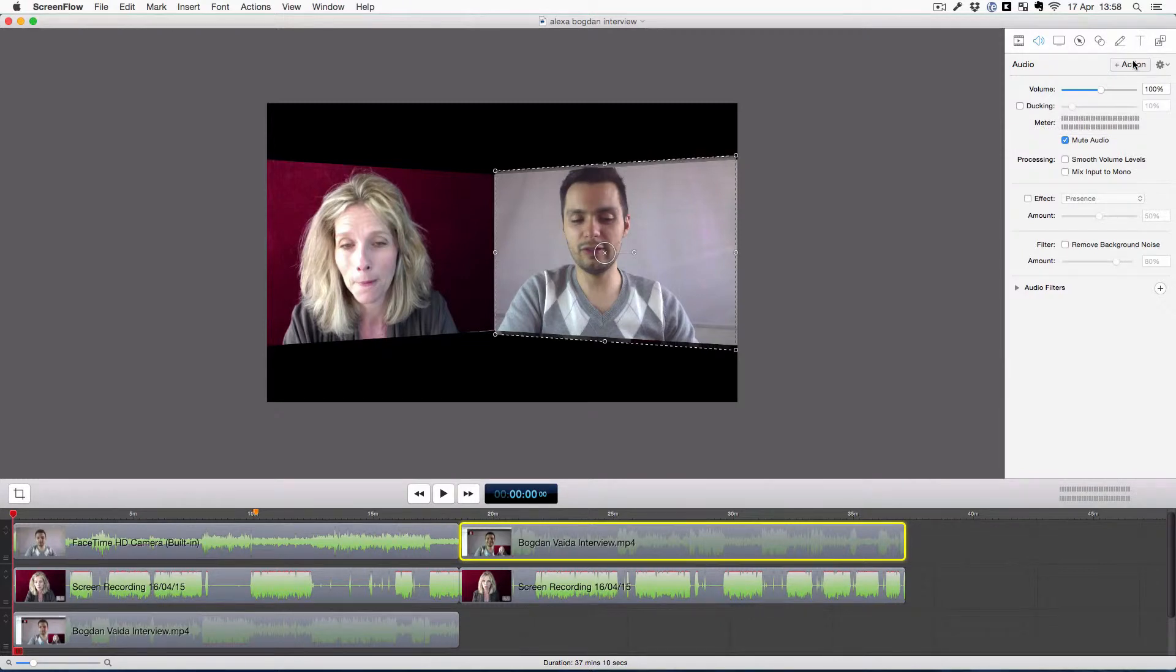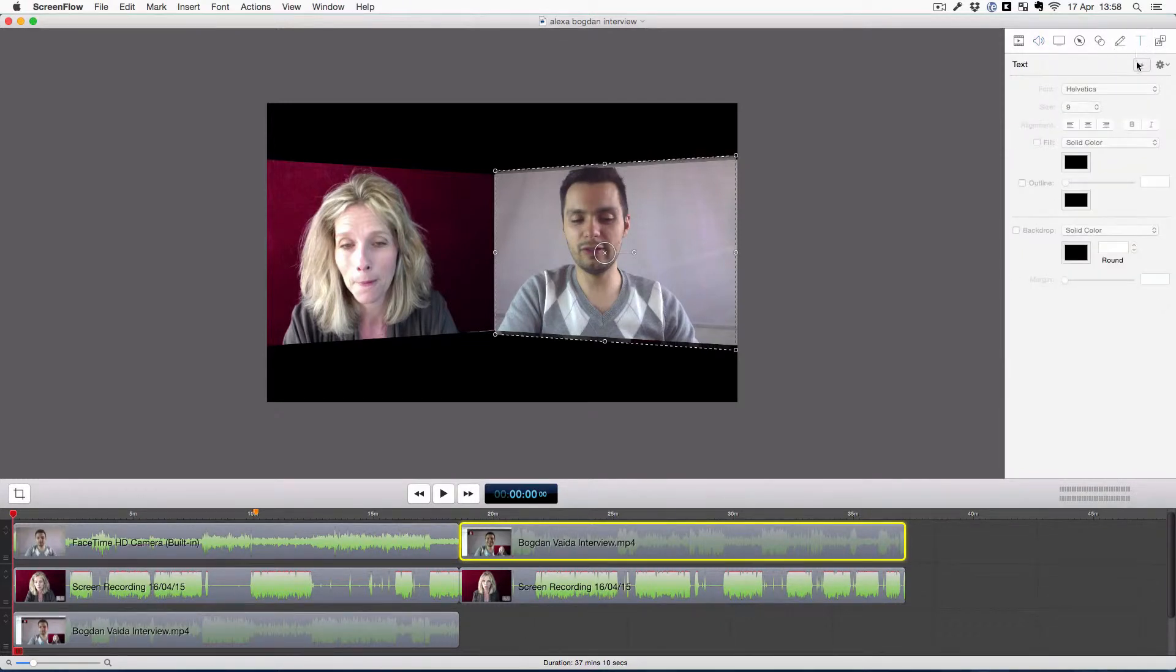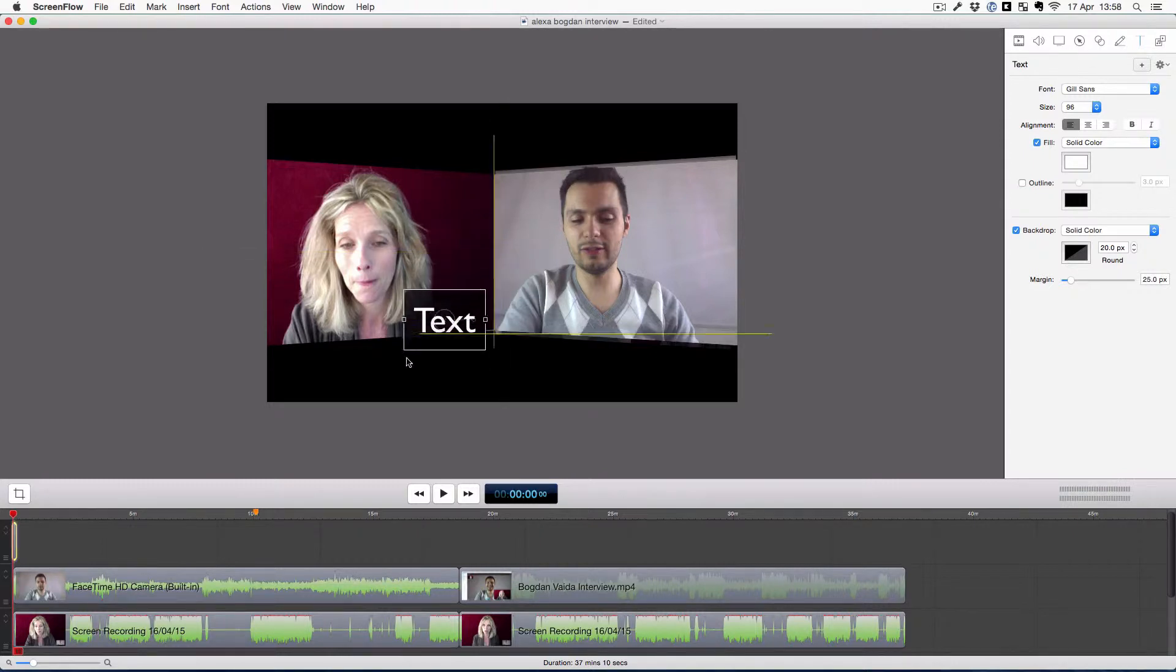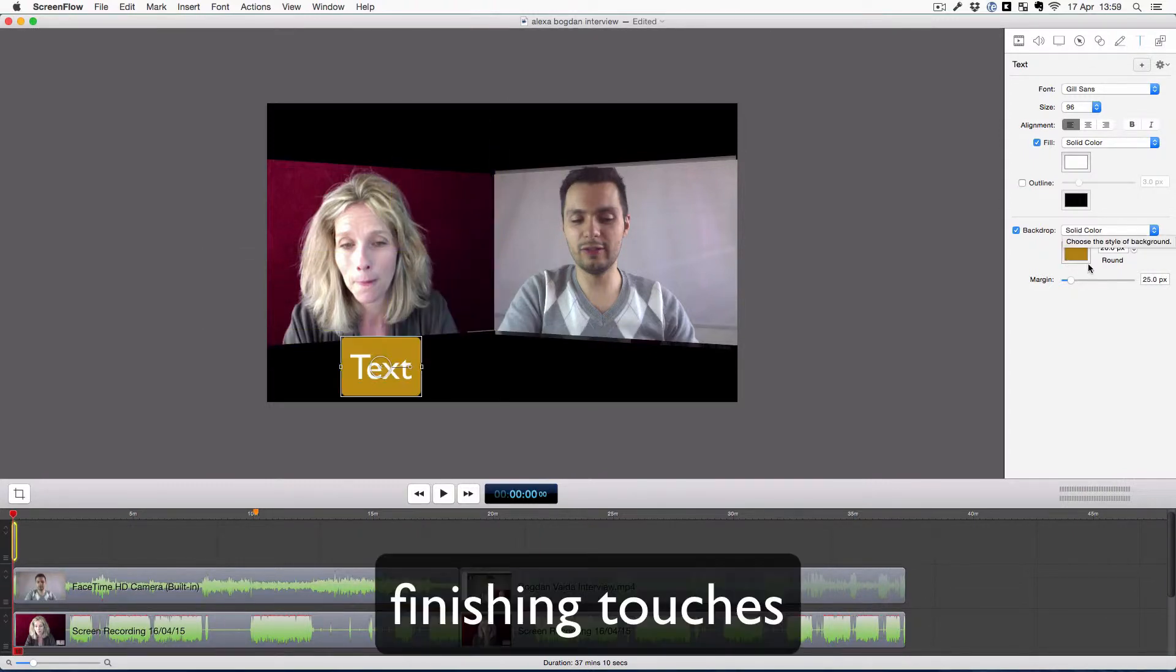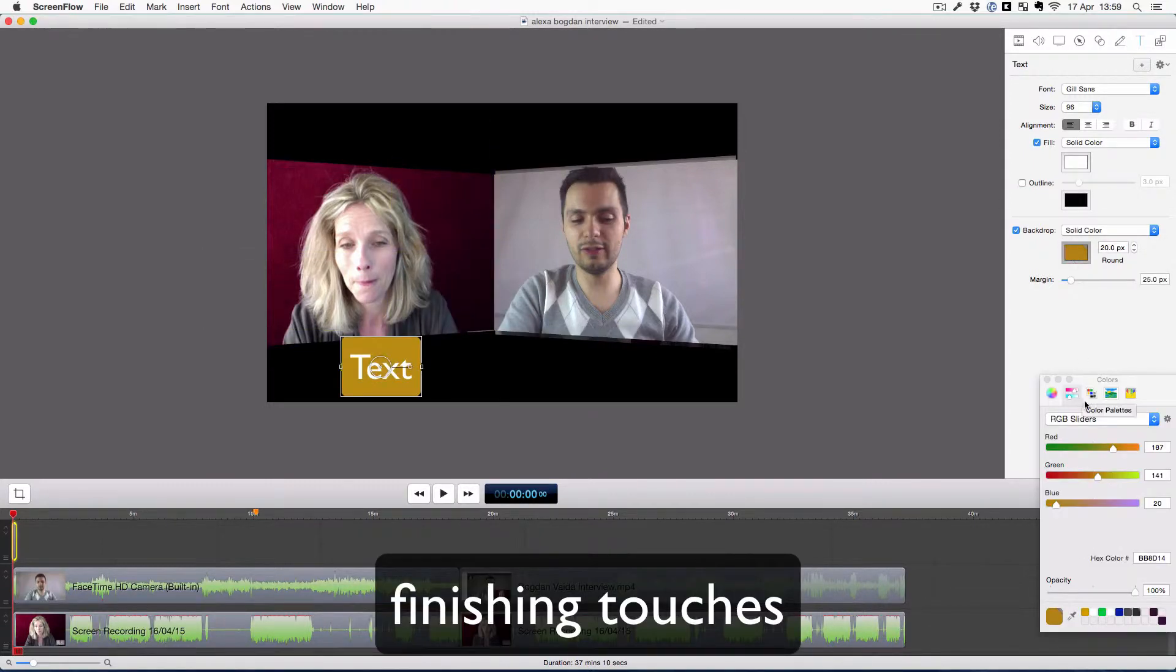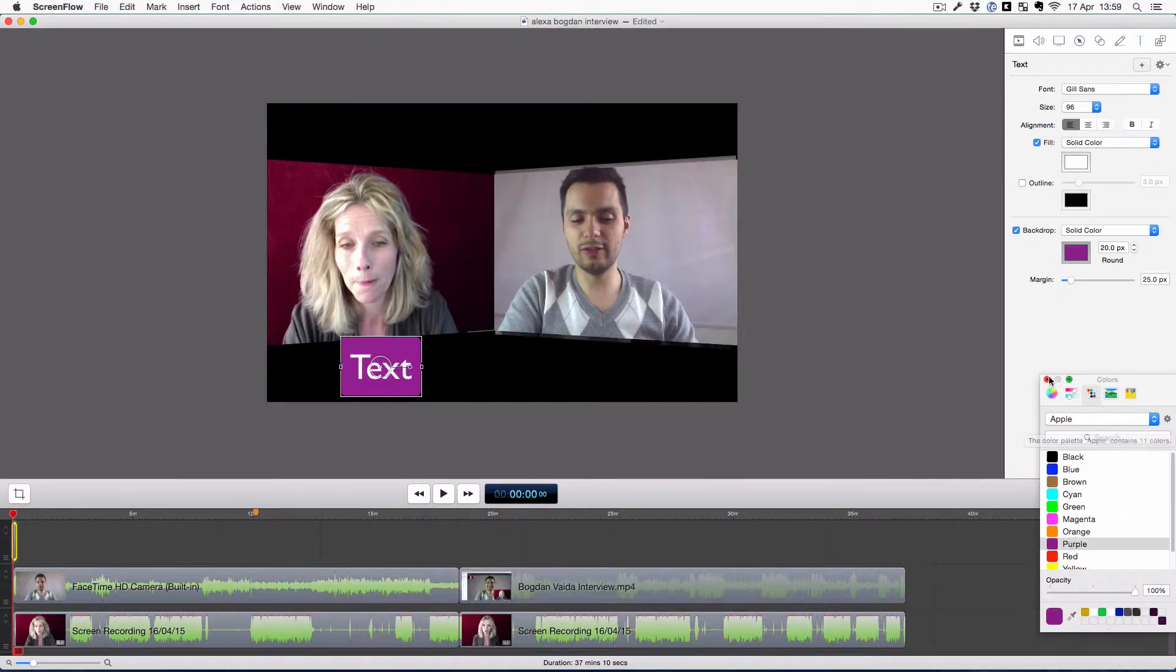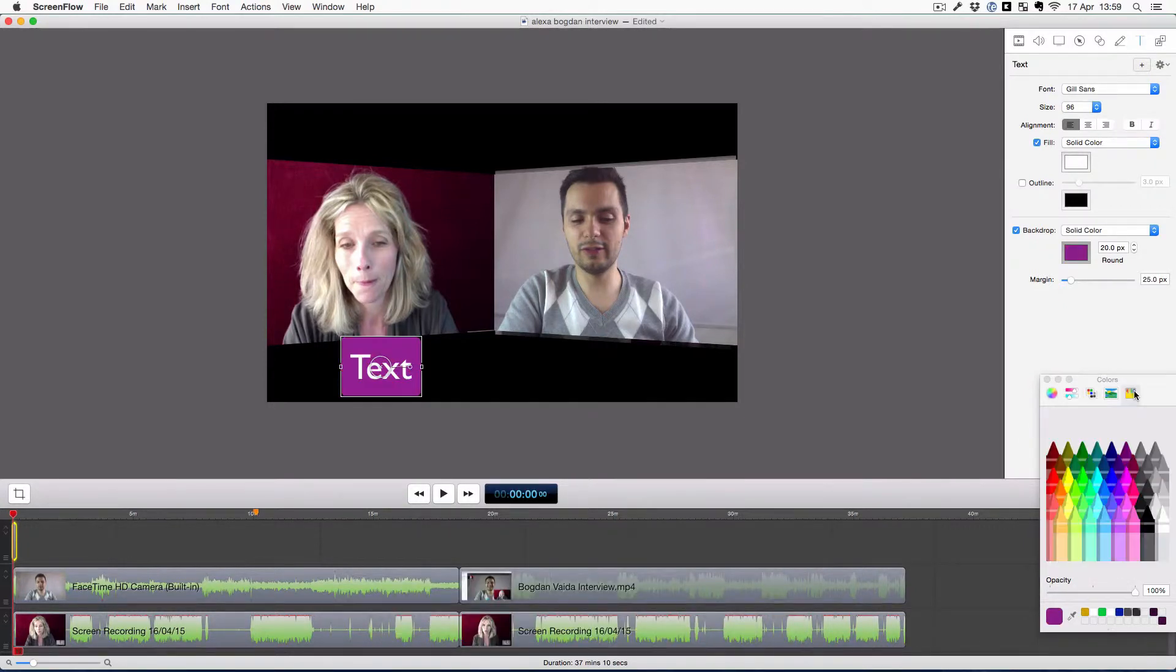So this procedure is called setting the in point and the out point, and then removing everything before the in point and after the out point.